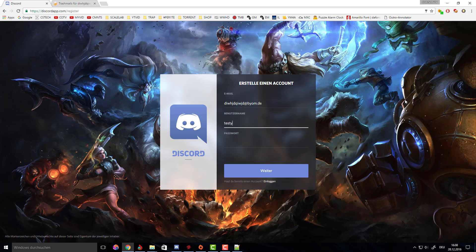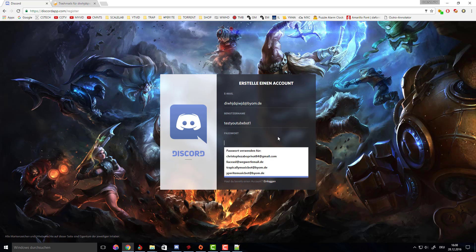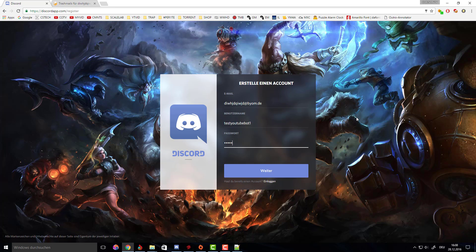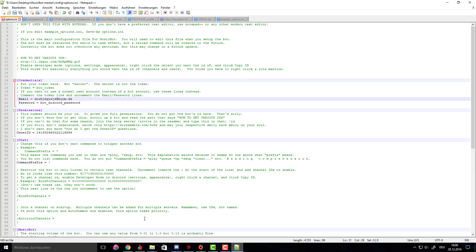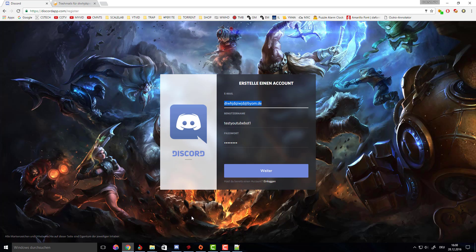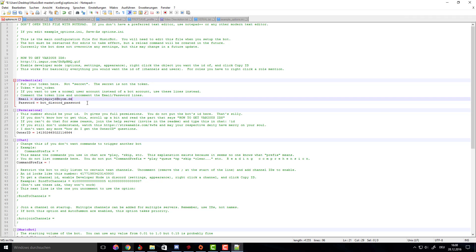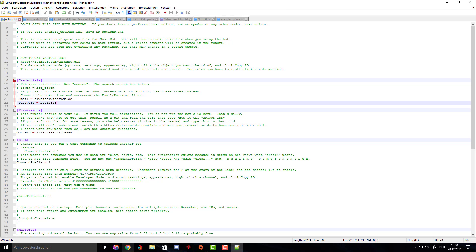We're going to call it test YouTube bot one and give it a password bot one two three four five. Now copy the email, paste it here under email equals, and the password is bot one two three four five. Hit save and you're pretty much done here.